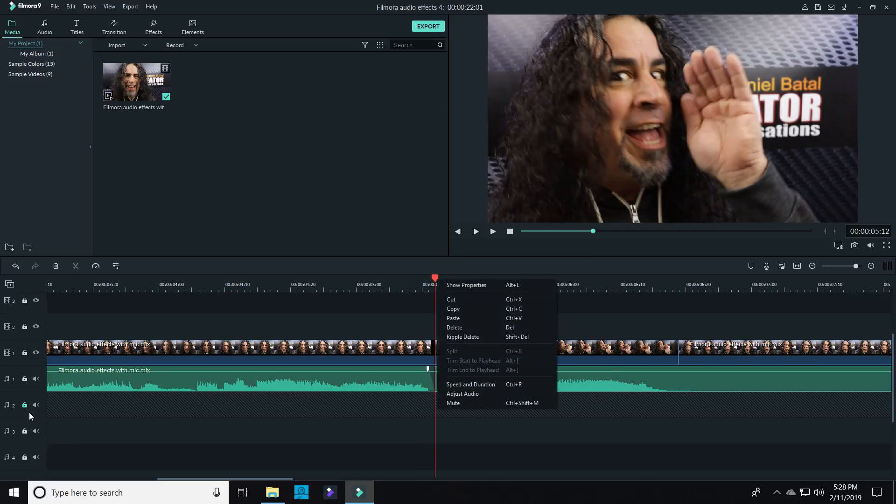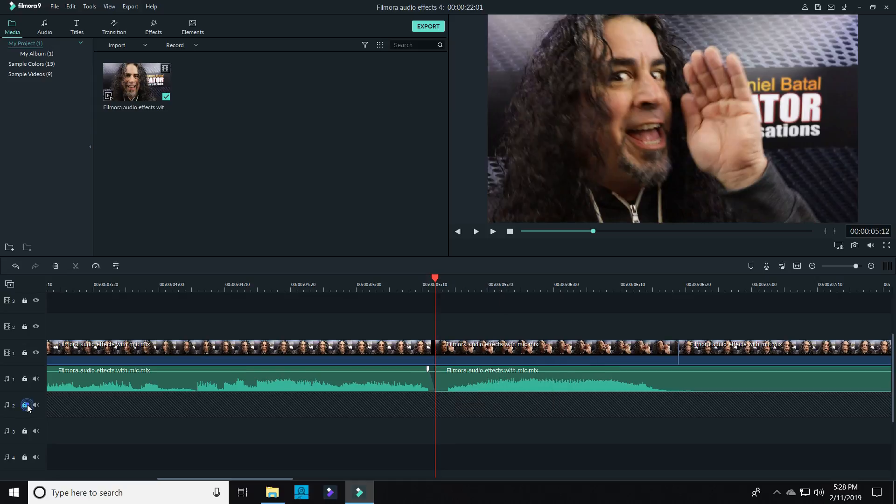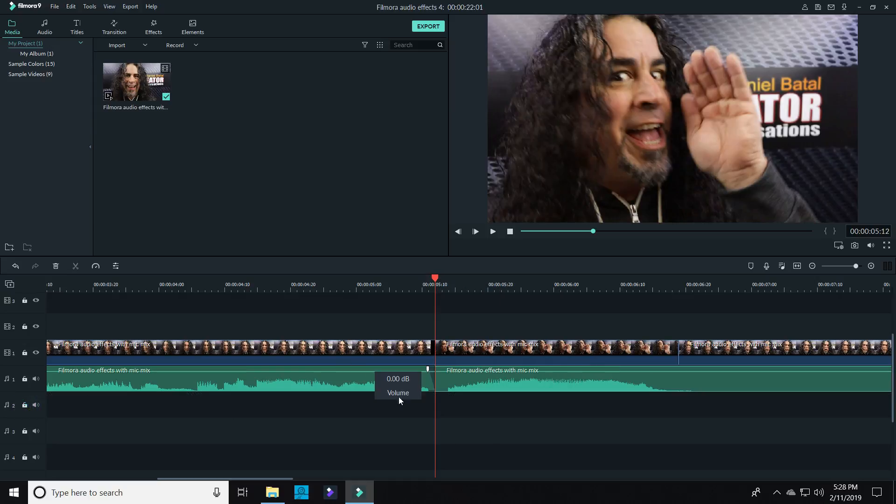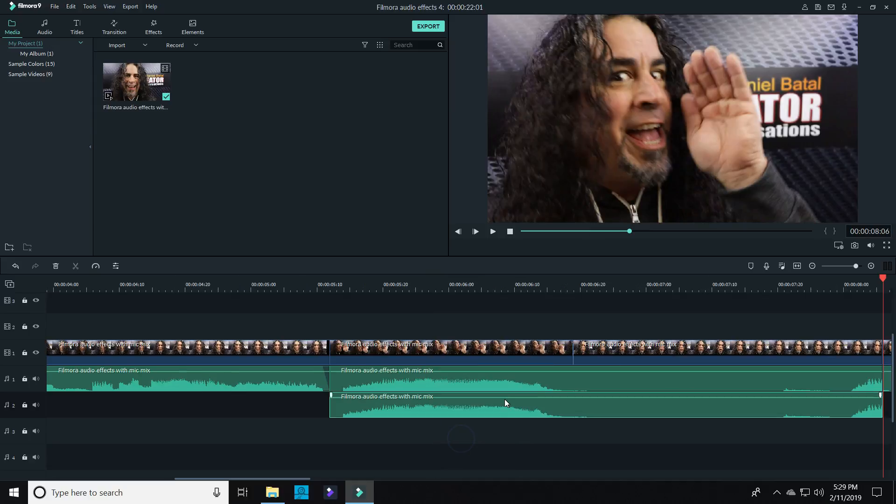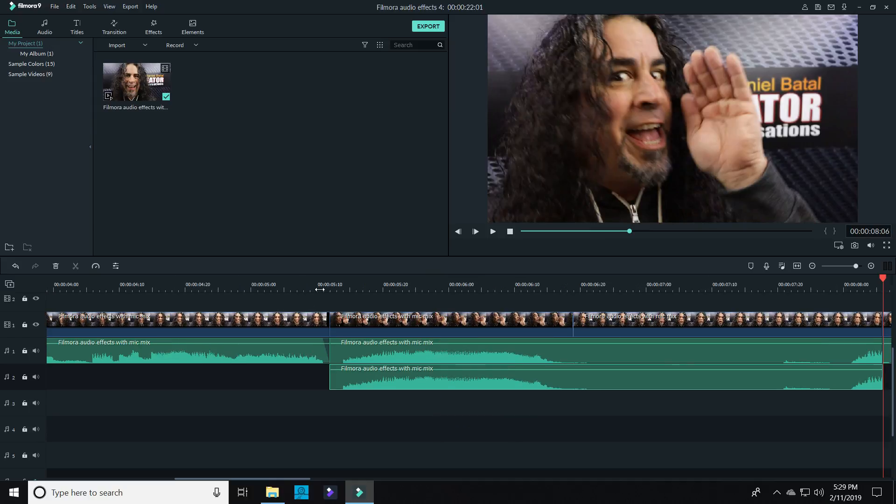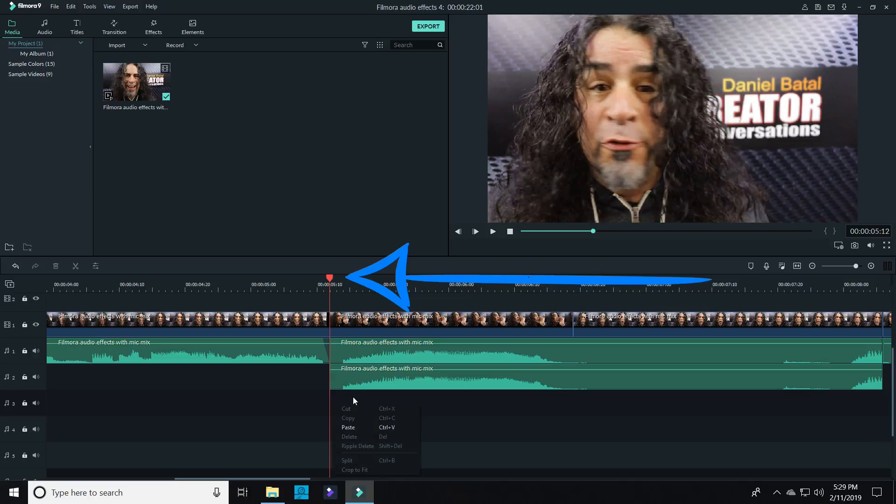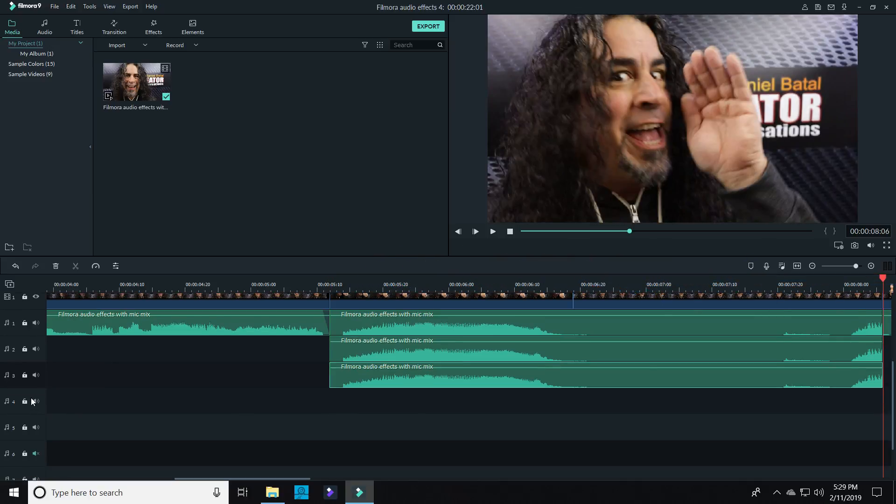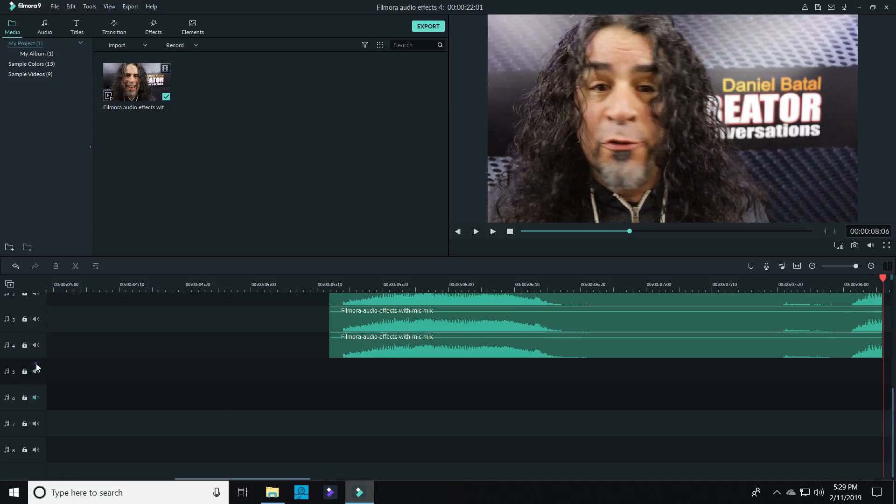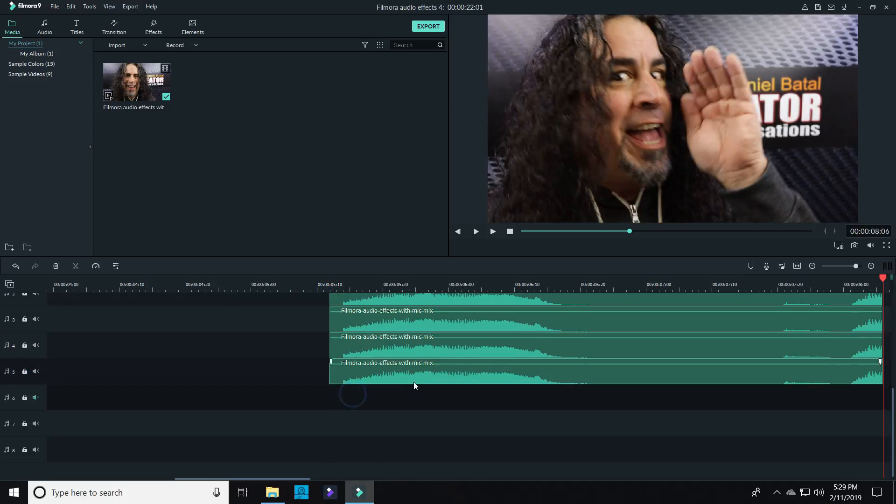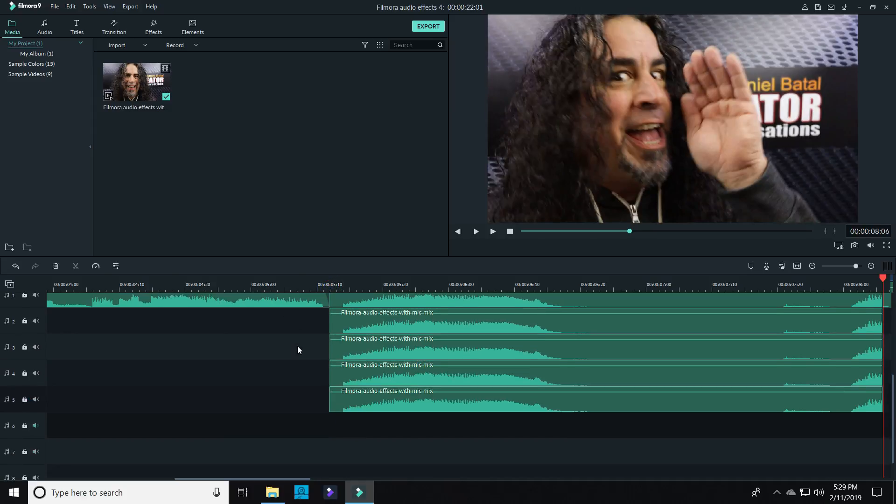I scrolled down, highlighted the next audio track below it, and pasted it into that track. Be aware that the new audio will paste wherever the playhead is at, so make sure it's lined up with the original track. I repeated that process a few times, and now I had multiple copies of my audio. Five or six seem to work pretty well for me here.